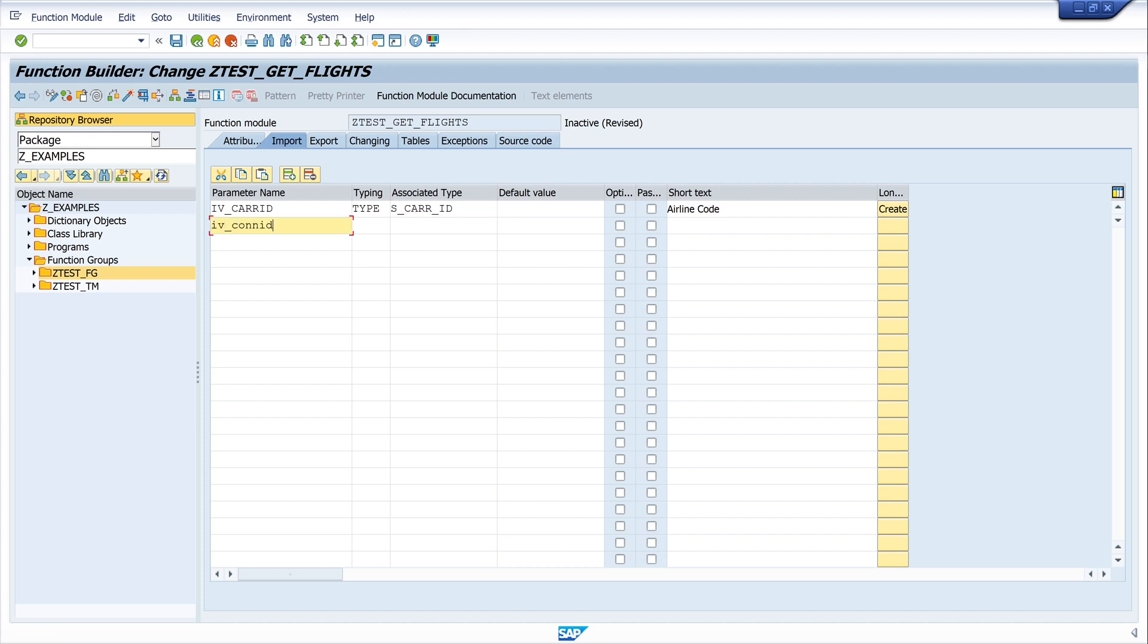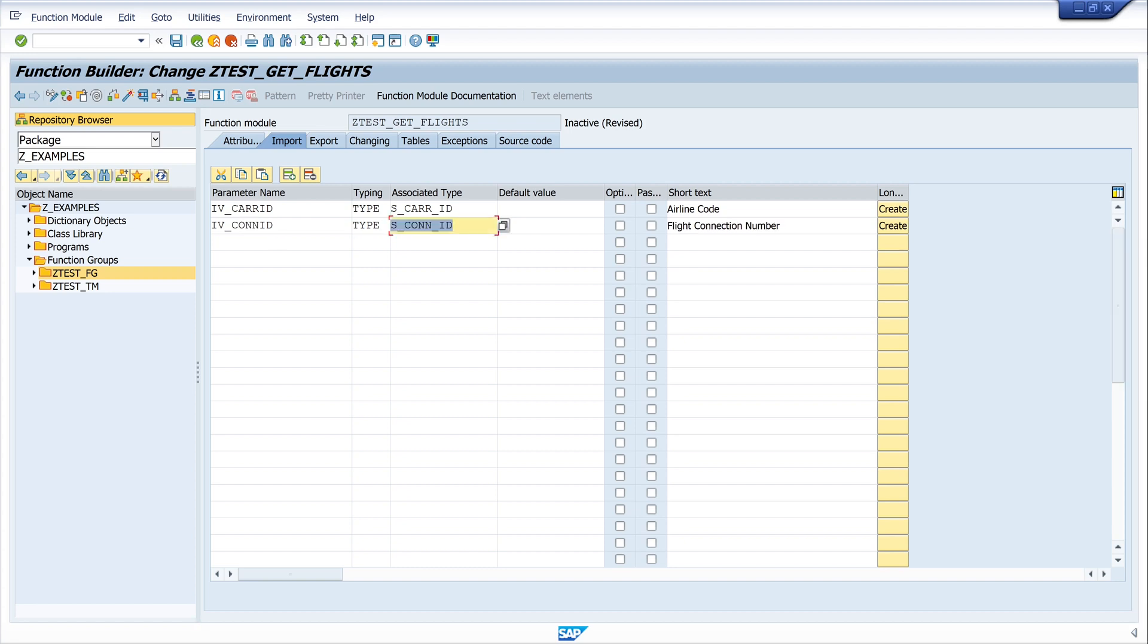We need the import value CONNID, type S_CONN_ID. Enter. Then we go to the tab export.